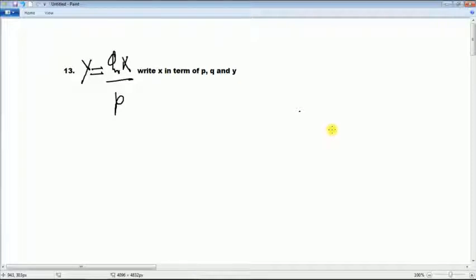Okay, right now we are going to learn about Cambridge International Certification of Secondary Education, June 2016, paper 11, question number 13.